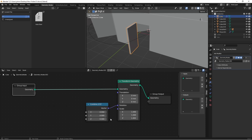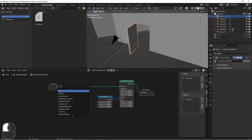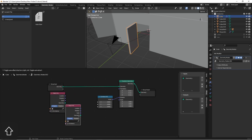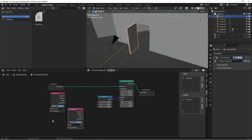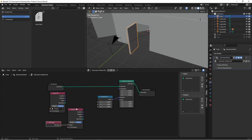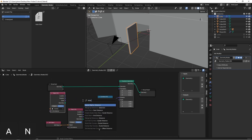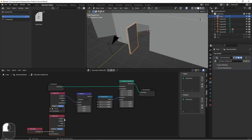Now the thing we want to drive it with is the distance between the camera and the door. So we'll add an Object Info node and duplicate it so we have one for the door and one for the camera. We'll put them both in relative mode, and first we'll use the eyedropper to select our camera. There is a node that allows us to get the current object that the node tree is assigned to — that's called Self Object. So now we can find the distance between these two: take the location of the camera, type in distance, and find the distance to the self-object.